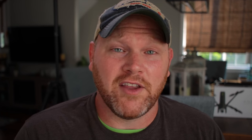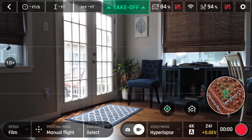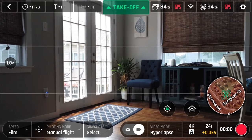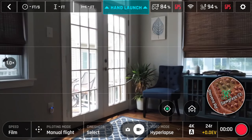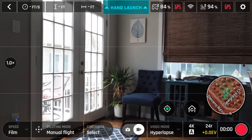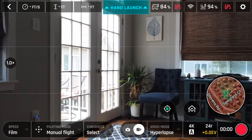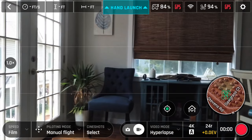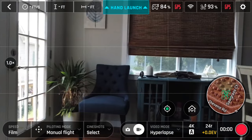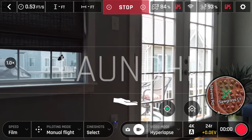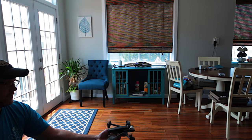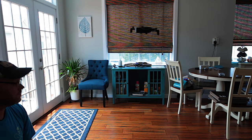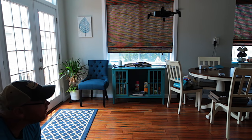Let's get the Anafi in the air. You can press the on-screen launch button or the launch button on the remote. This drone also has a hand-launch feature — hold the drone, it'll sense that you're holding it, and you can press hand-launch on the screen or press the launch button on the controller. The motors will spin up and you simply toss the drone in the air and it'll spring to life and hold its position.